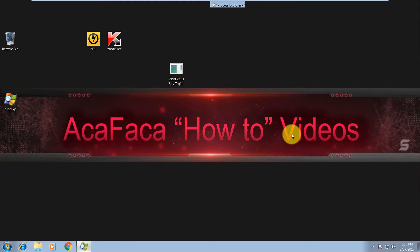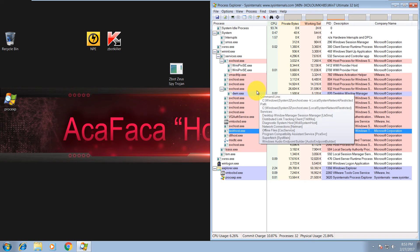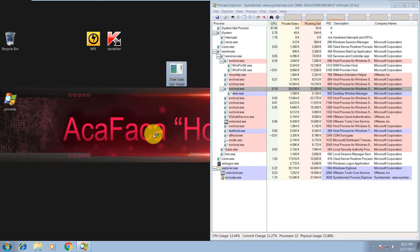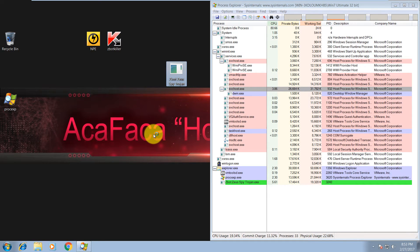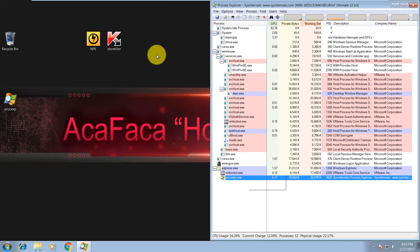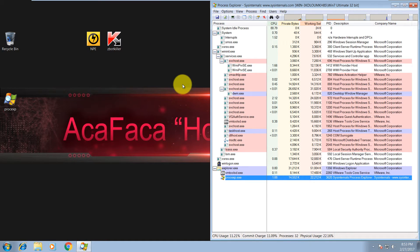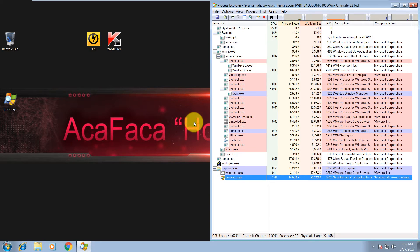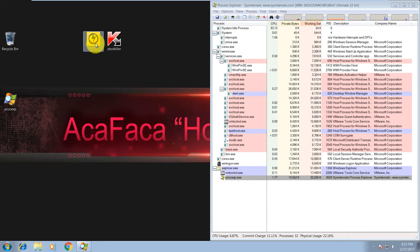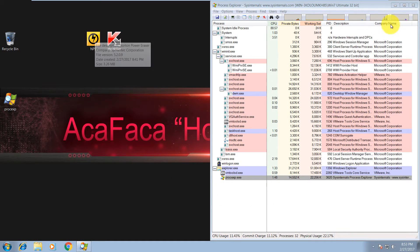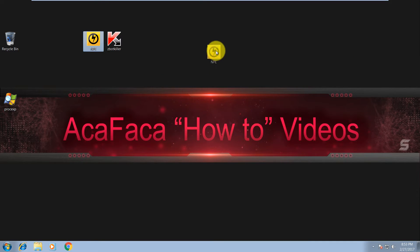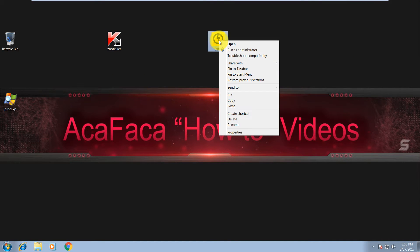So let's run this guy. There it is, you can see it's running and it disappeared from desktop. The first tool that we're gonna use is Norton Power Eraser. This is a free tool